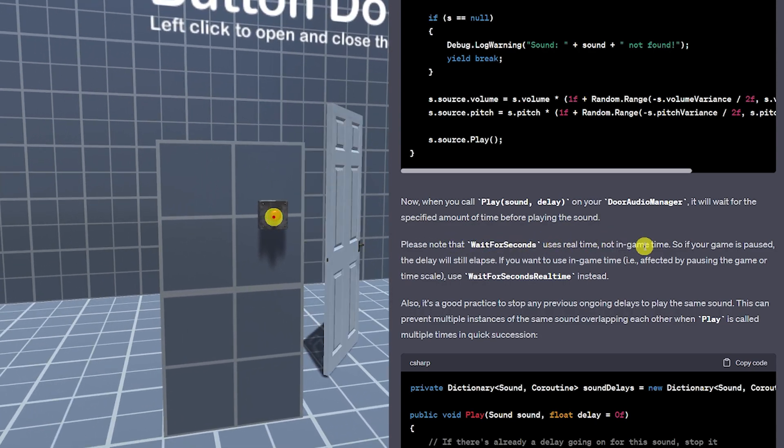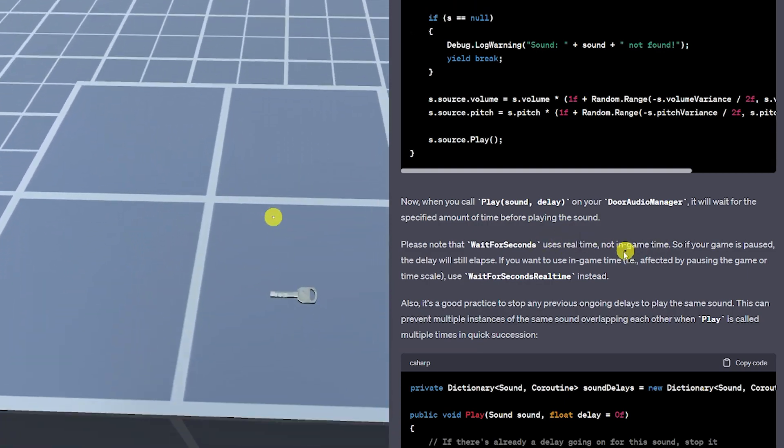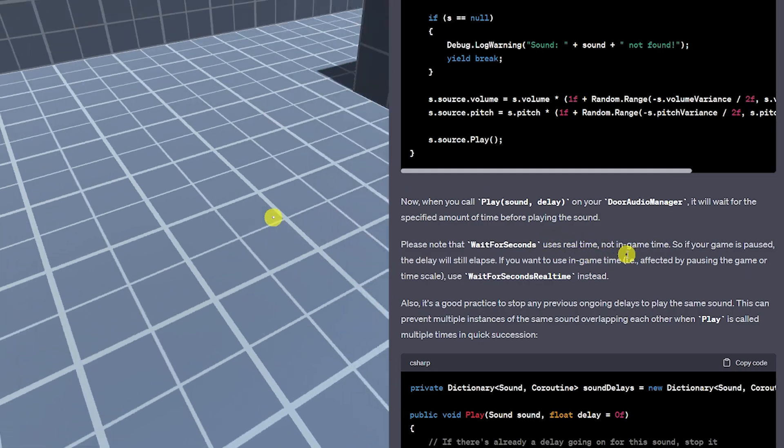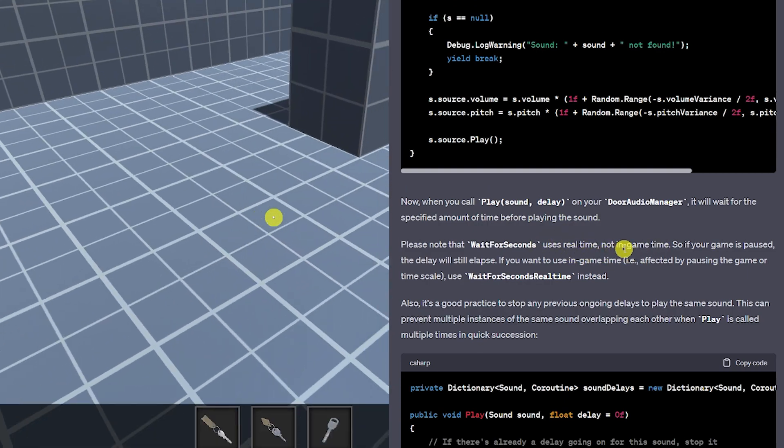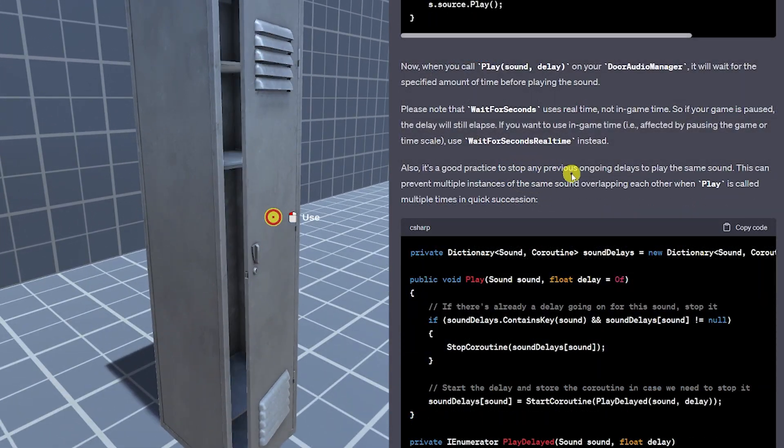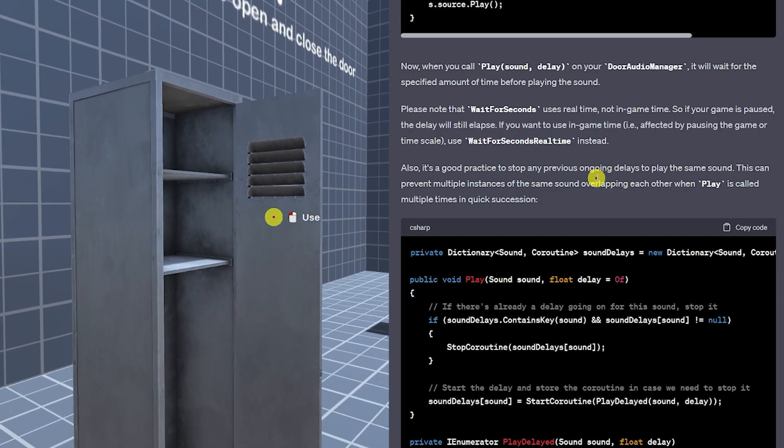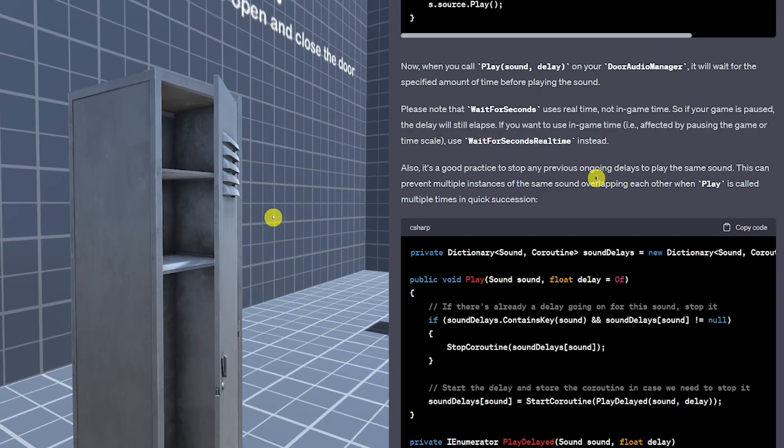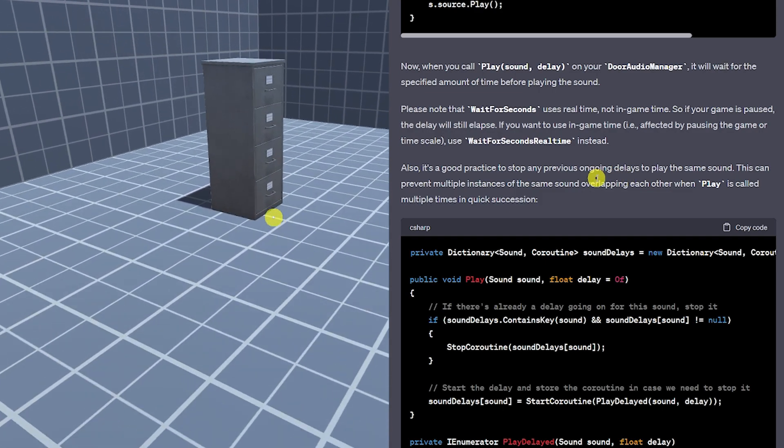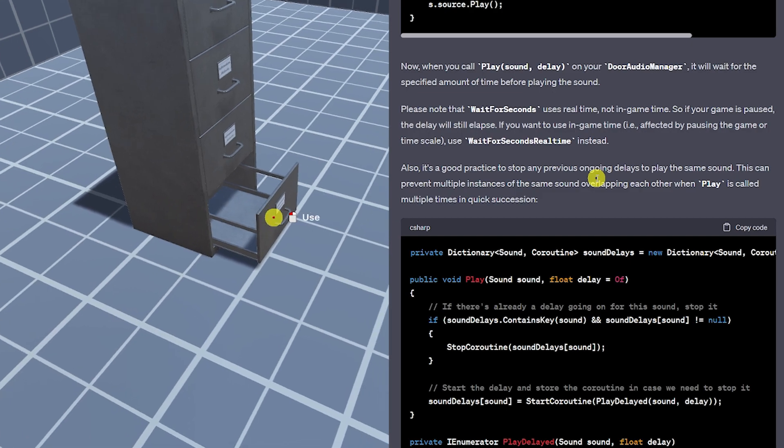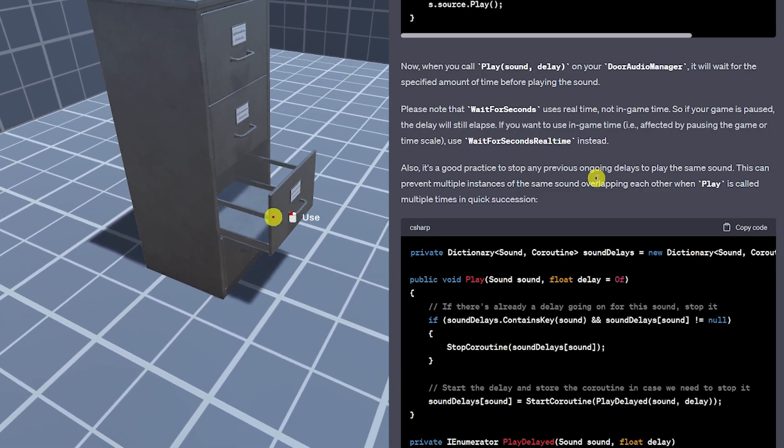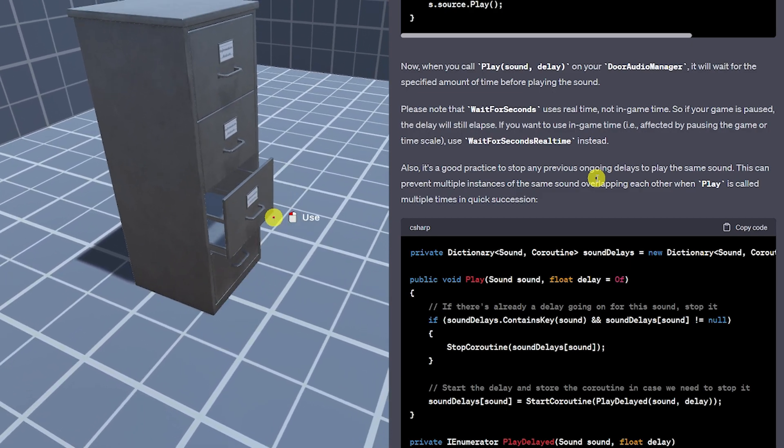But then also because it wouldn't have been instantly obvious to me, it did suggest that this uses a wait for seconds in real time and not in game time. So if your game gets paused you would have an issue. It suggested that it'd be a good thing to stop any previous playing audios if one was already started just so that you don't get lots of audio effects all at once.